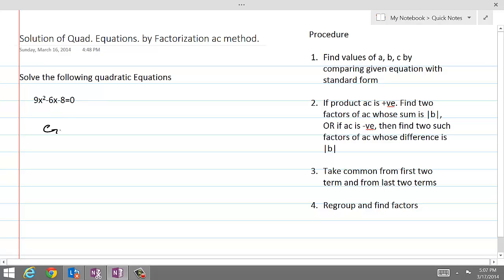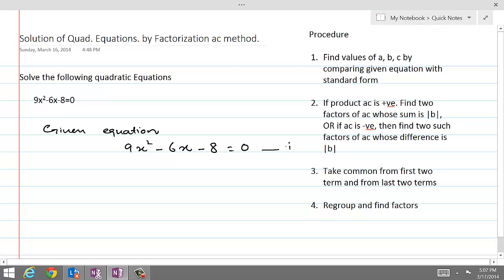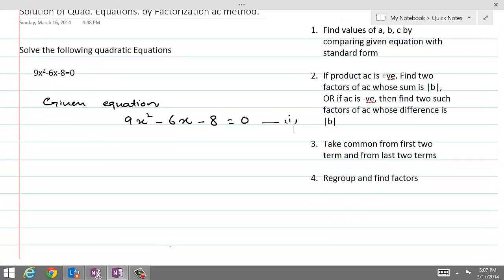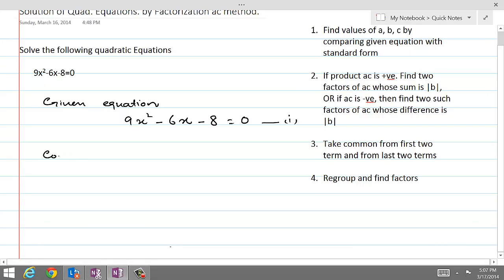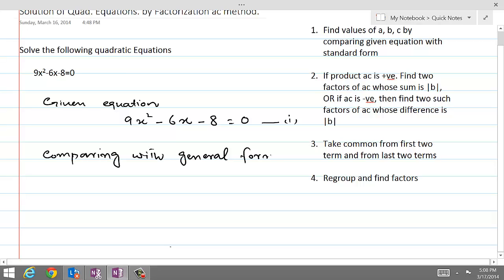The given equation is 9x squared minus 6x minus 8 equal to 0, and let's call this equation number 1. We will compare it with the quadratic equation in general form. The general quadratic equation is ax squared plus bx plus c equal to 0.